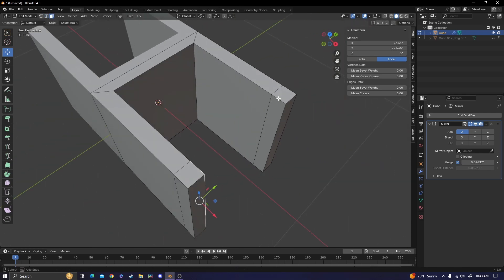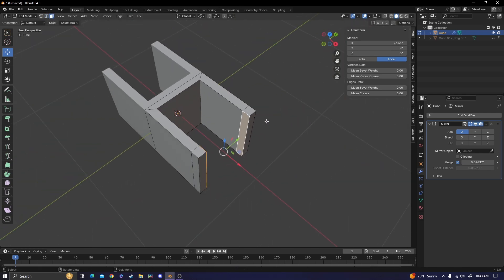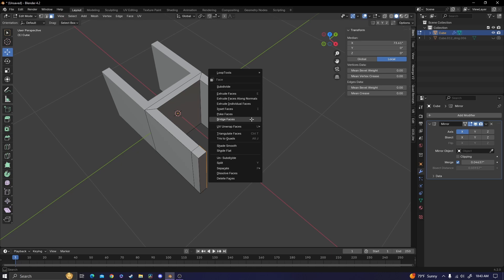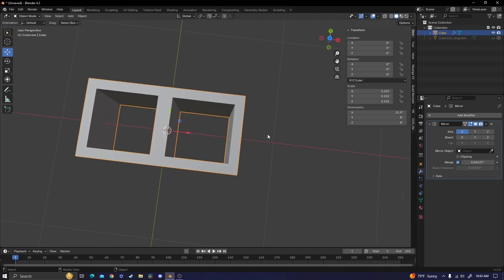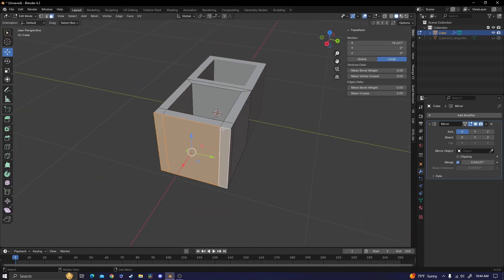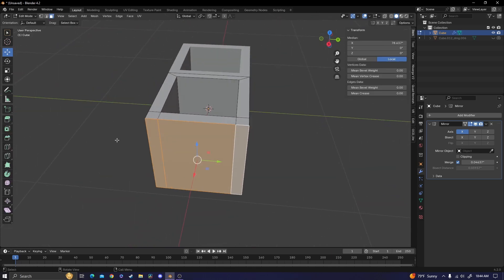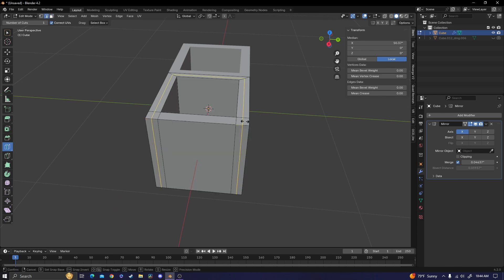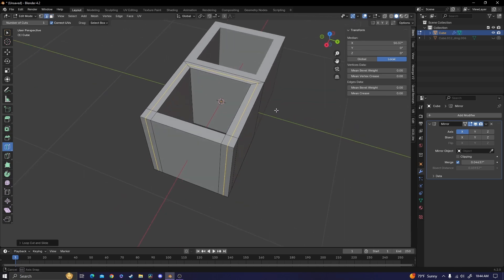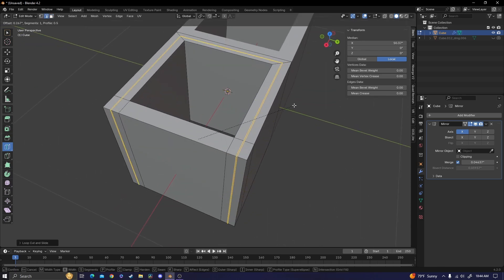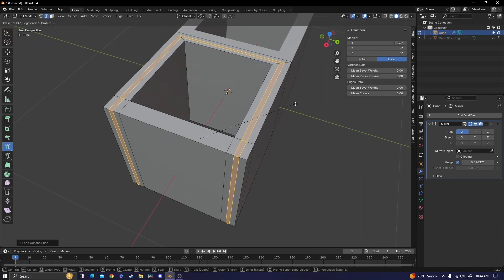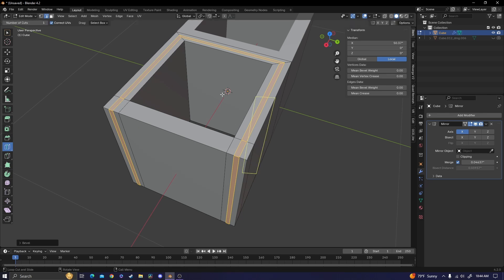Select both of those inside faces, right click again, bridge those faces. And now our next step is I'm going to make a loop cut right here through the middle of these faces and bevel it so that we have a small little notch in between this part that juts out.